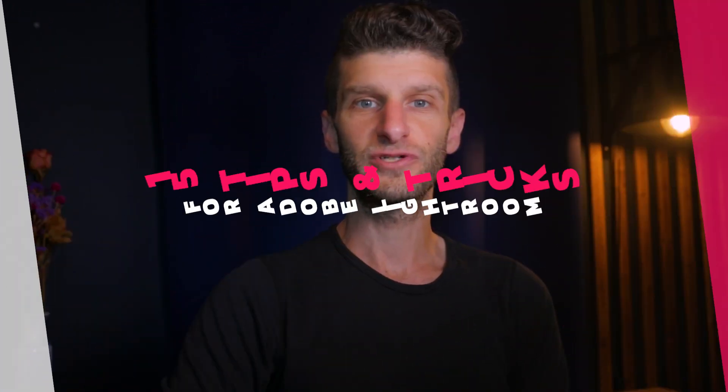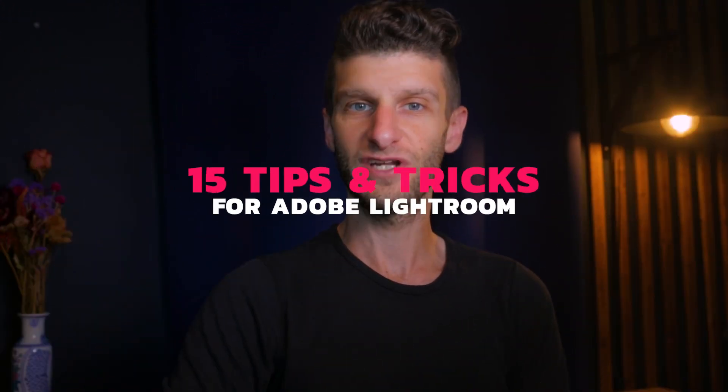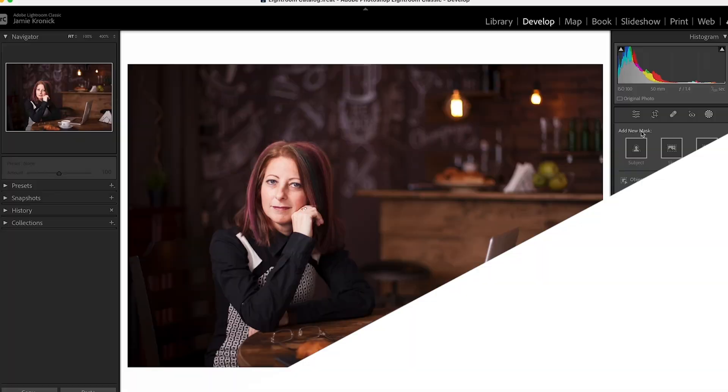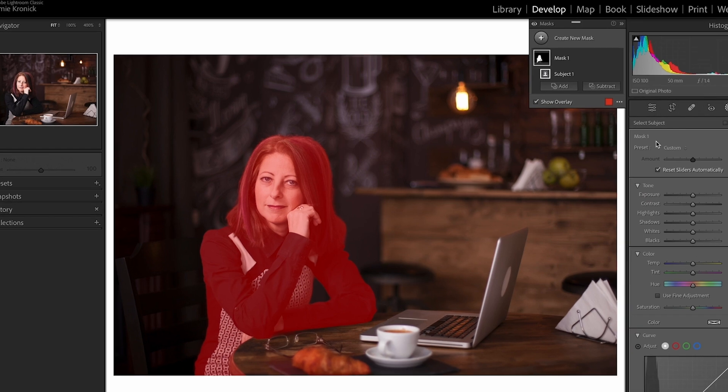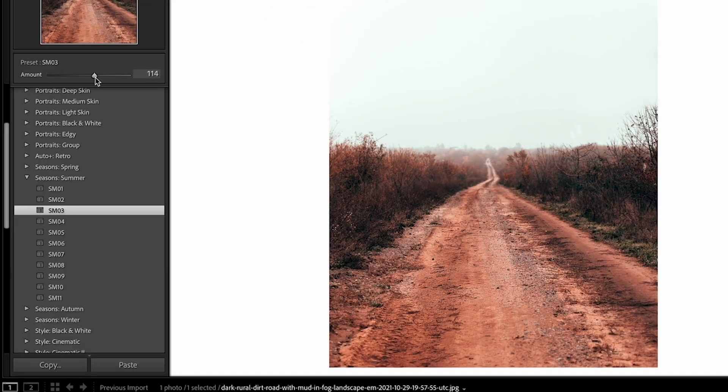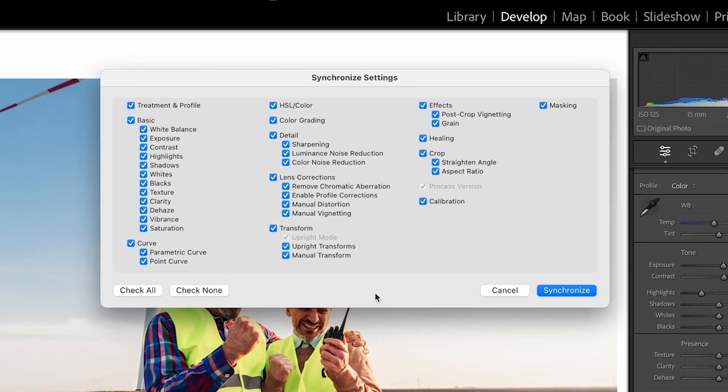Here are 15 tips and tricks for Adobe Lightroom that will speed up your workflow and get you better results each time you edit your images. We'll look at everything from using built-in AI masking selections, to unlocking hidden features inside of Lightroom, and how to quickly sync edits across an entire shoot.